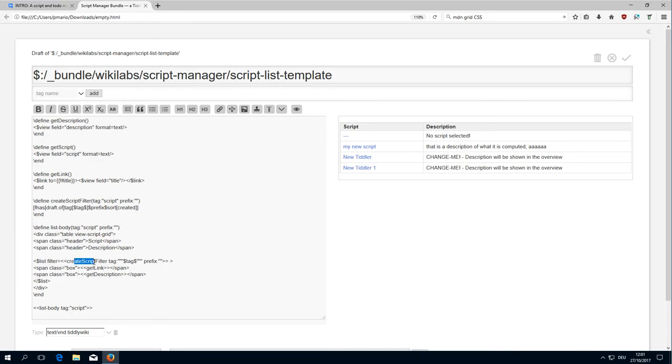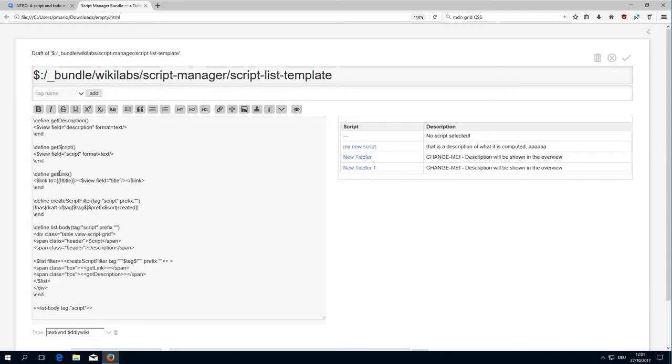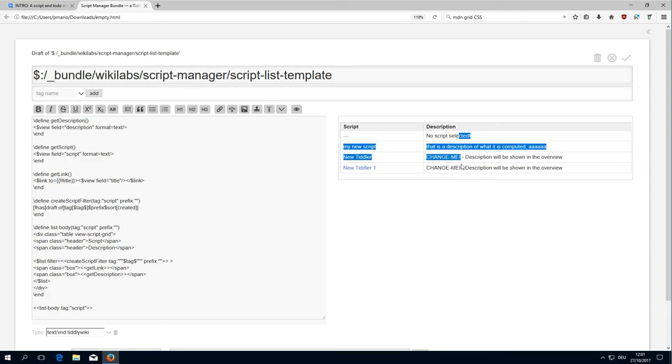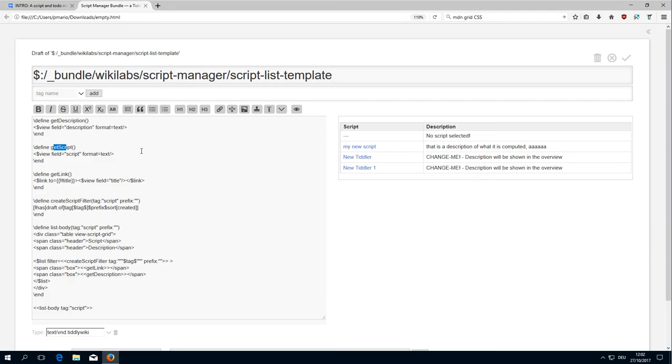It creates the list, and then the list itself creates the boxes. The boxes call macros which first is called get link and the second one is called get description. The get link just creates a wiki link to the title and view title, so it creates this link. Then there is the get description which gets this information here. The get script is not needed, I could delete it, but I did leave it there because maybe someone will need it or I may need it in the future.